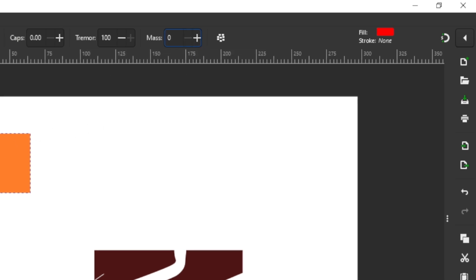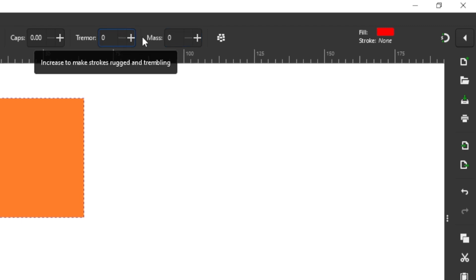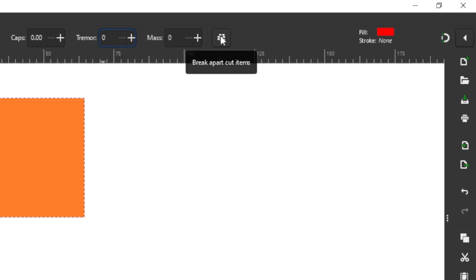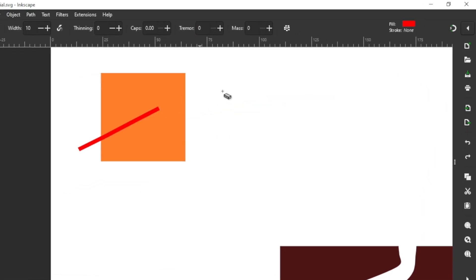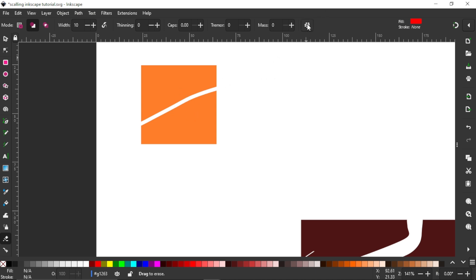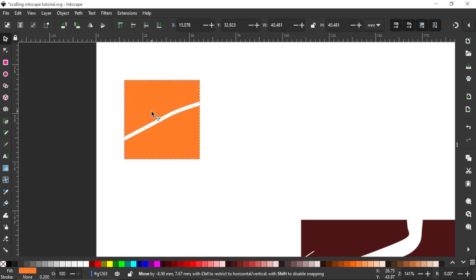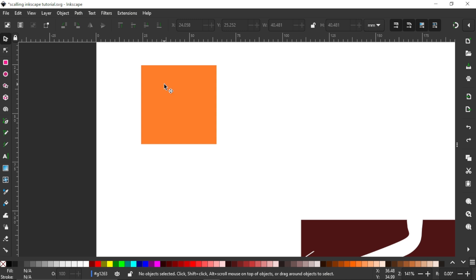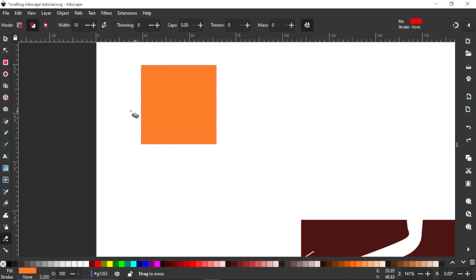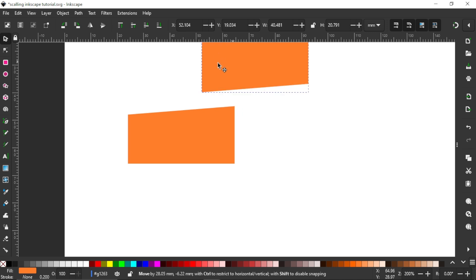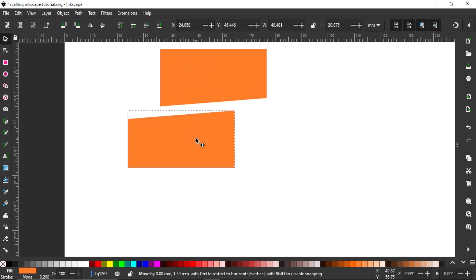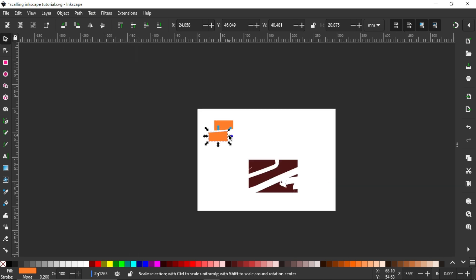Let me reduce mass and tremor back to zero so I can draw freely. The last setting is 'Break Apart Cut Items.' Whenever you erase on an object with this selected, it breaks that object into individual elements or parts on their own. I'll select my shape, then select my eraser tool and draw a line cutting across the shape. Once drawn across, you can see from the selection that it breaks here — this upper part is an individual shape I can move, and this lower part is also an individual shape I can move separately.